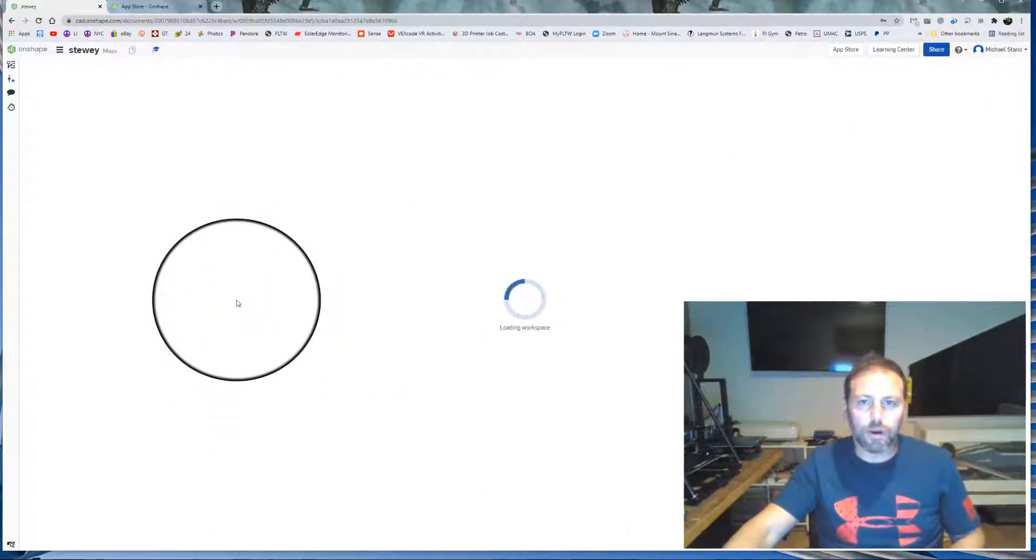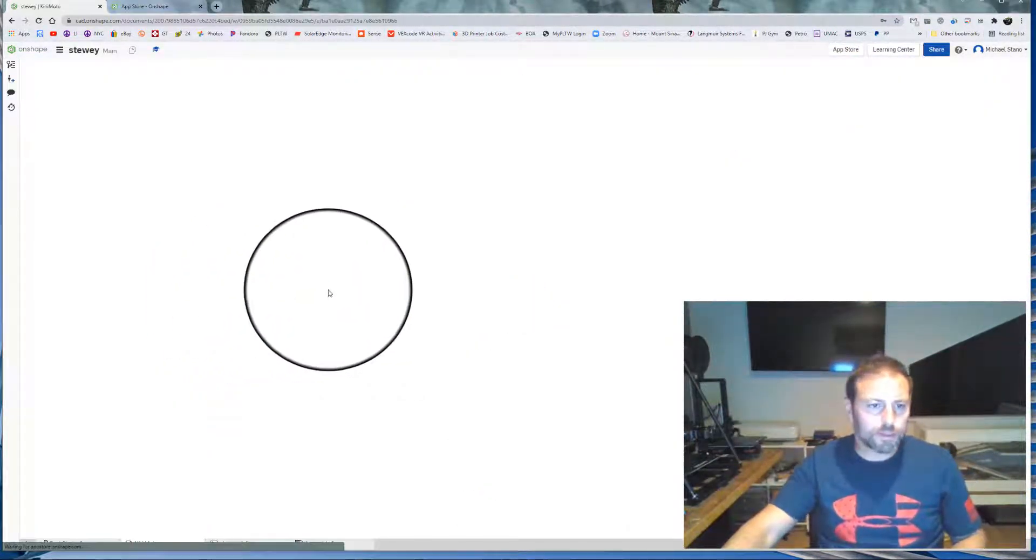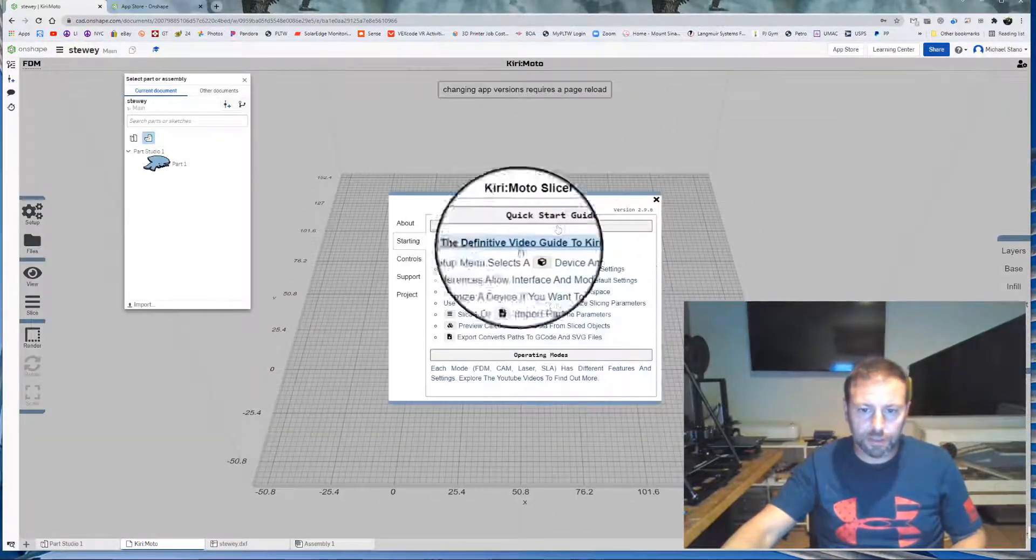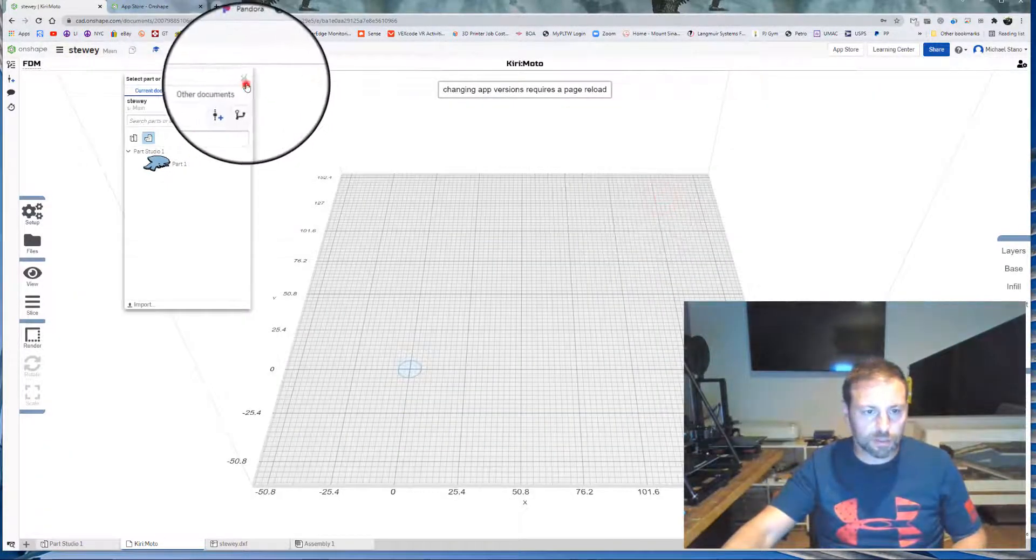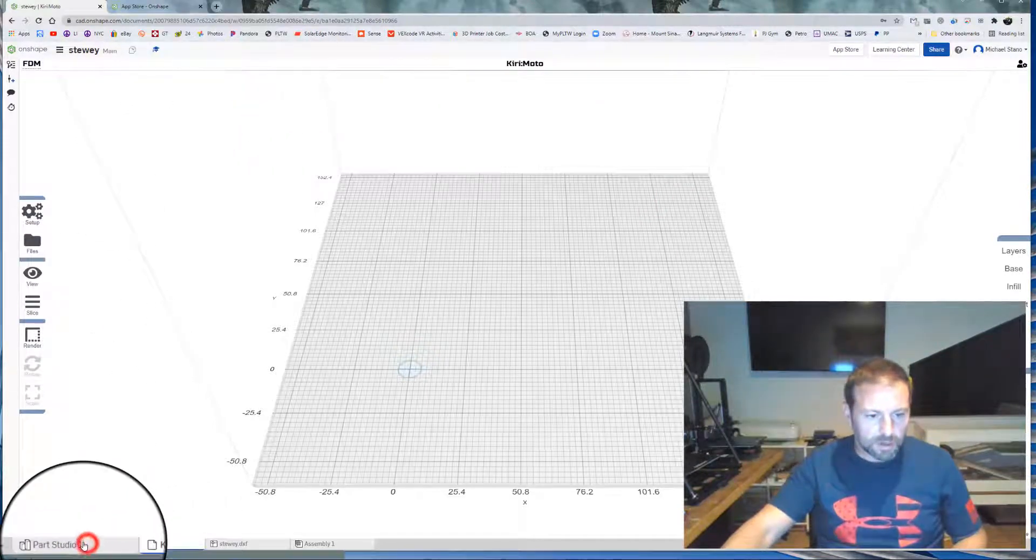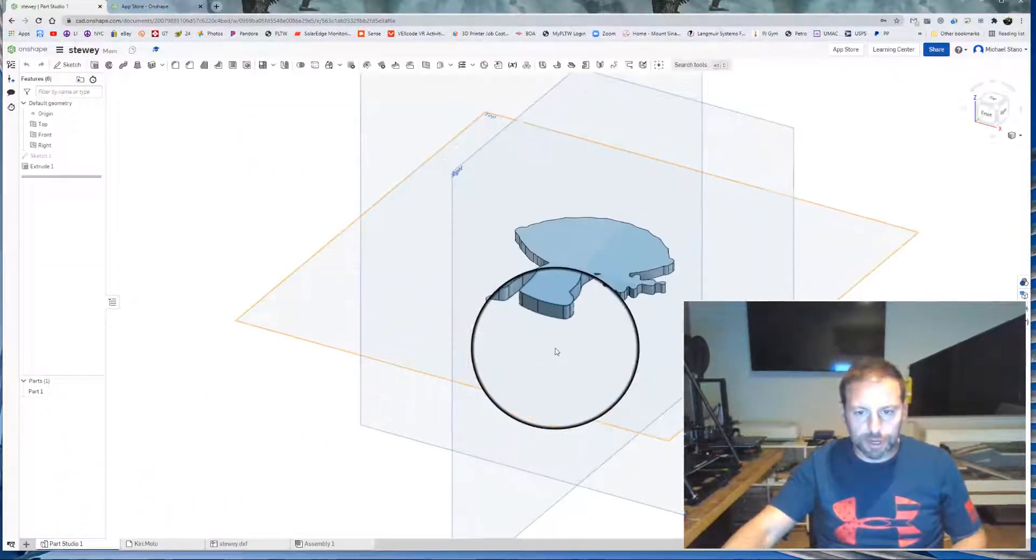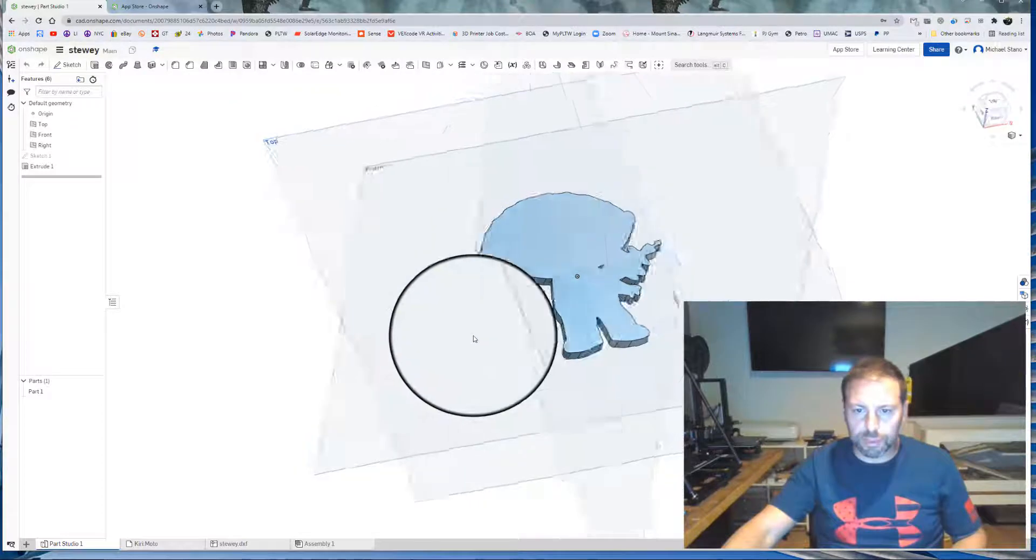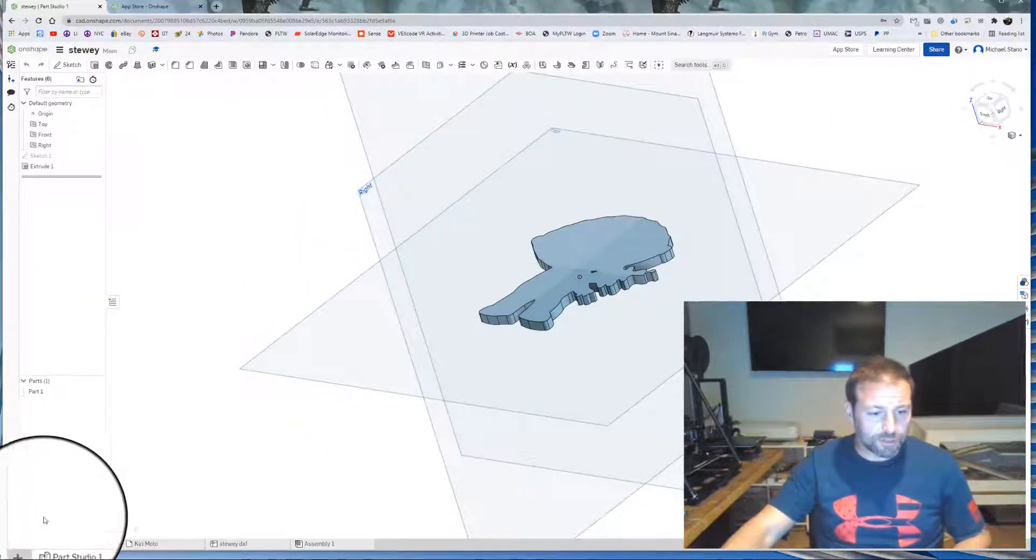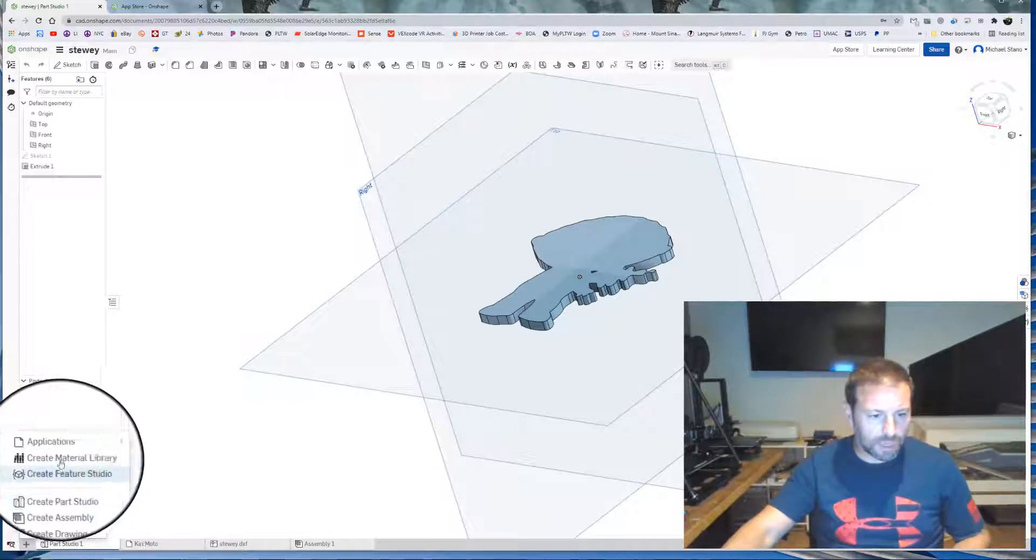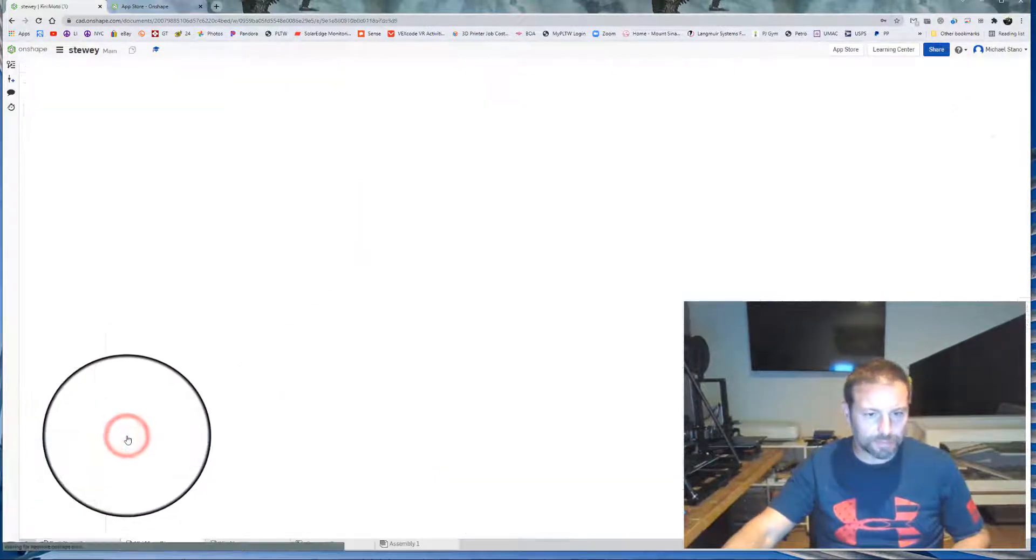So you're going to click into your part, open it up. Kirimoto is just talking about that right there. Let's close that. Right. So my part is opening up right here. So let's say we 3D modeled this part and now I want to actually 3D print it. First thing to do is go down and hit the plus sign over here and applications and we go to Kirimoto.